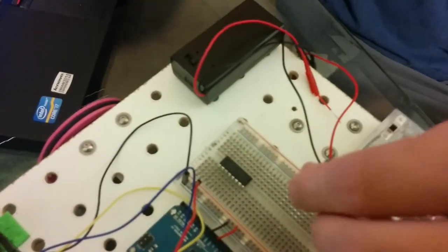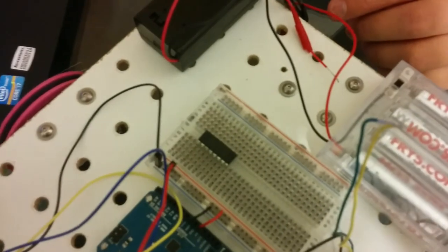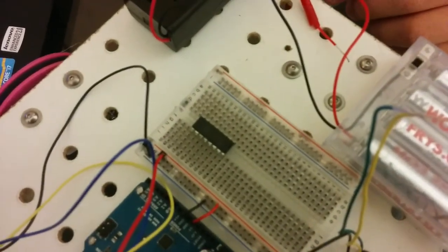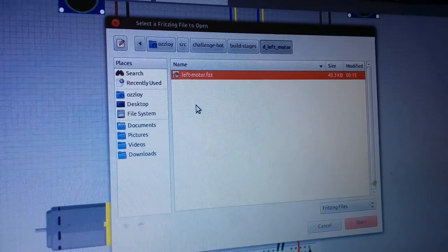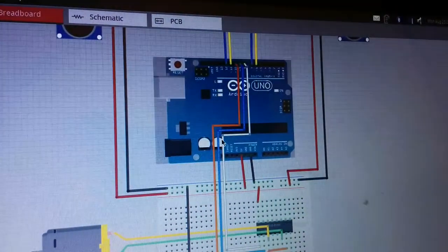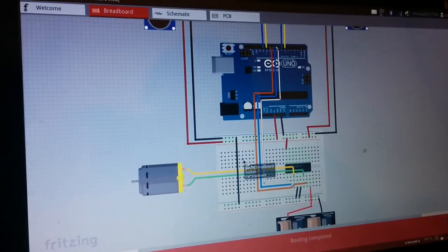And then we're going to hook up just like the Fritzing diagram says. To get to this Fritzing diagram, go to File, Open, and then go to your challenge bot, build stages, D left motor, left motor.fzz, and that'll be this diagram here.